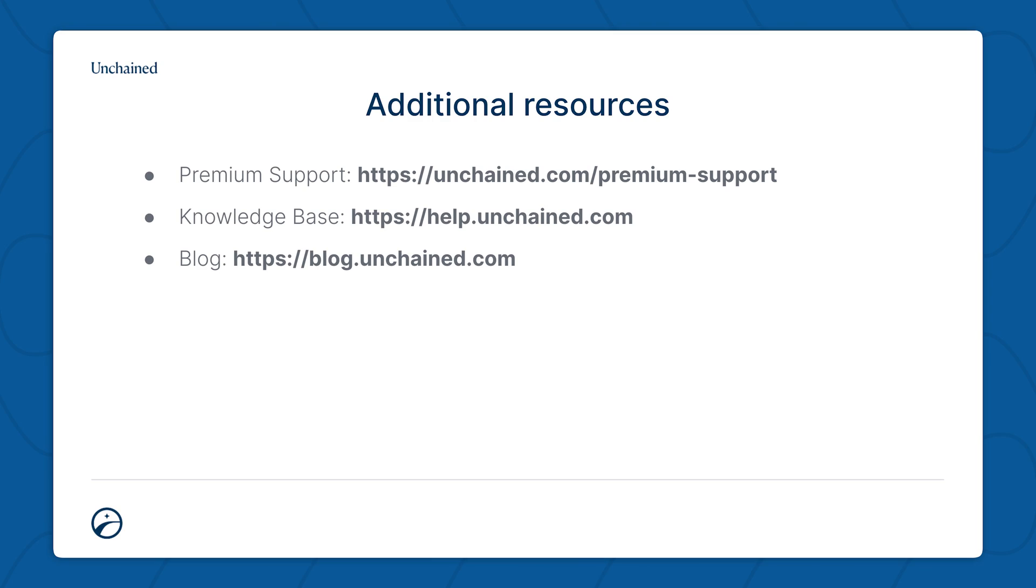If you have any questions or are feeling uncomfortable about doing this process on your own, you can always reach out to us and we can set you up with a premium support call. You can also find more resources as mentioned before on our knowledge base at help.unchained.com or on our blog at blog.unchained.com. Thank you for watching.